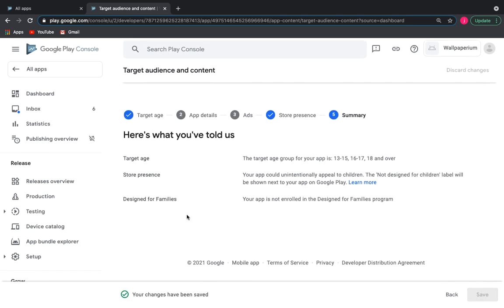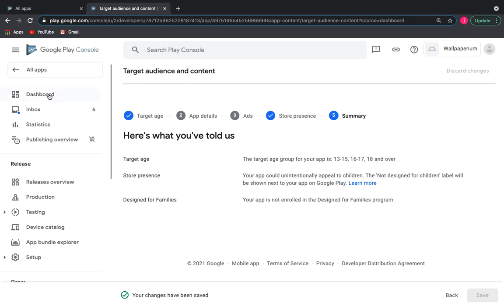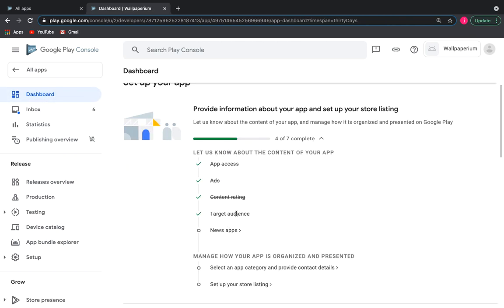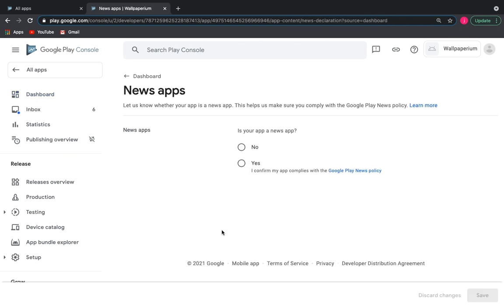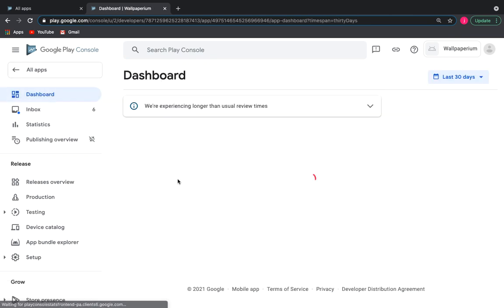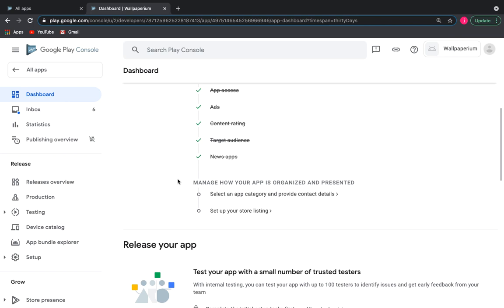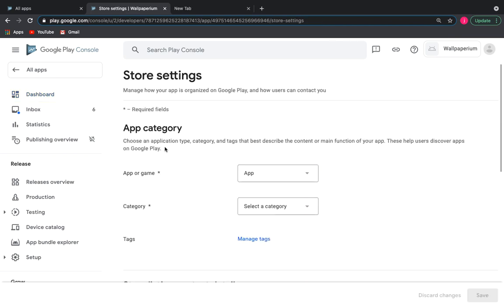Let's move on to the next task: news apps. Our app is not news.